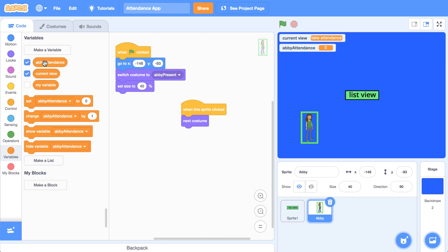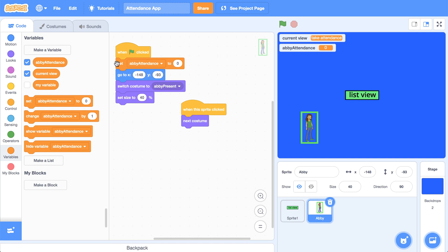And when the project first starts, we should set Abby's attendance to present. The only issue that I can foresee with this method is that we're going to need a separate variable for every single student. But it's going to be the easiest and quickest method for getting the functionality working in Scratch. And since we're only going to create three students total, it's not going to be a big deal. So we'll continue with this method.